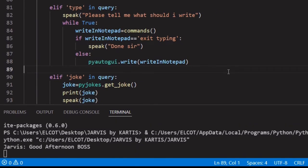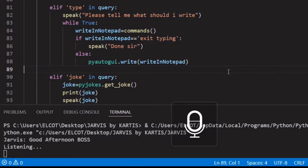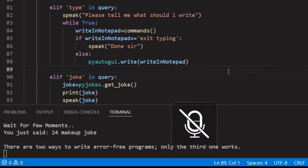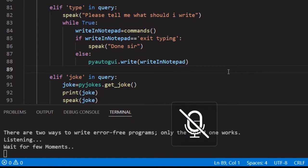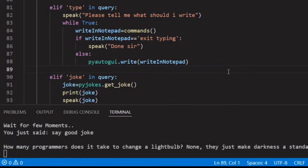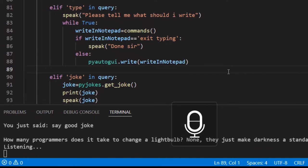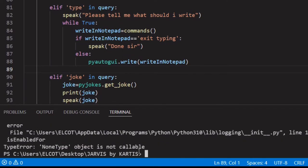Good afternoon boss. Good afternoon — Jarvis, can you please make a joke? 'There are two ways to write error-free programs. Only the third one works.' I don't think that's a joke. Jarvis, say a good joke. 'How many programmers does it take to change a light bulb? None — they just make darkness a standard.' That's a great joke! Now I'm going to exit.